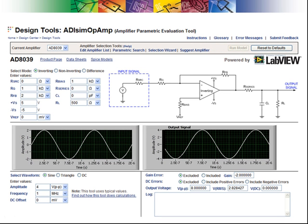At this point, the SPICE model for the devices should be downloaded and run, and then samples ordered for hardware testing.